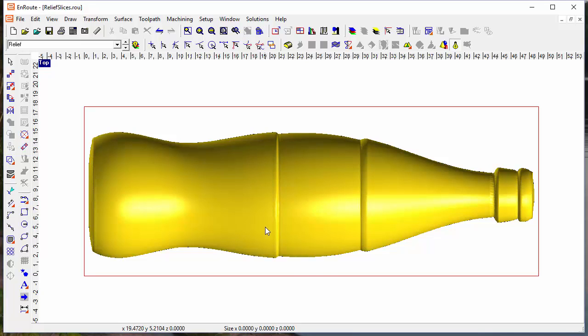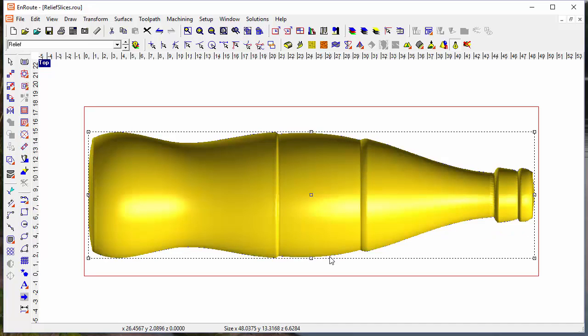Sometimes you need to create a model that's thicker than the material you have available or maybe thicker than what your machine can handle. In this case, I have a relief that is almost seven inches thick.